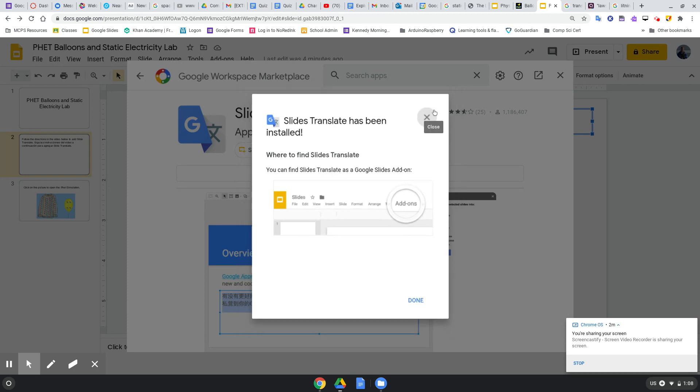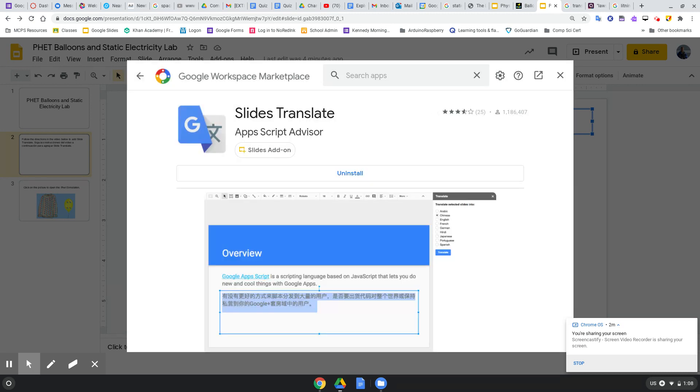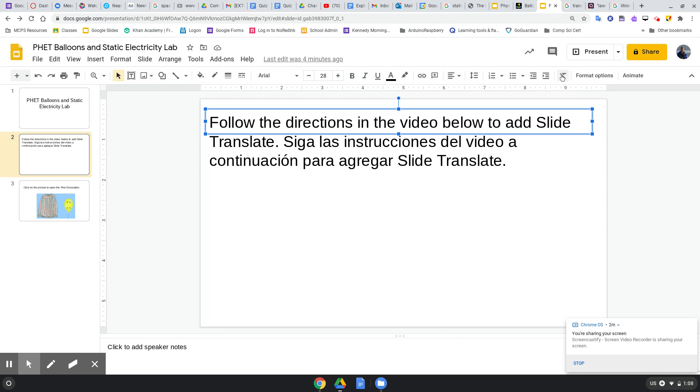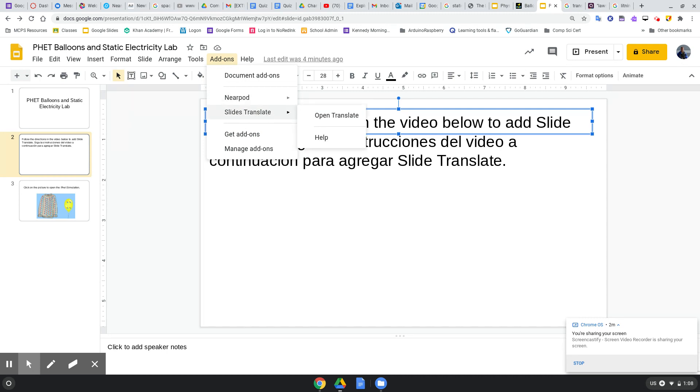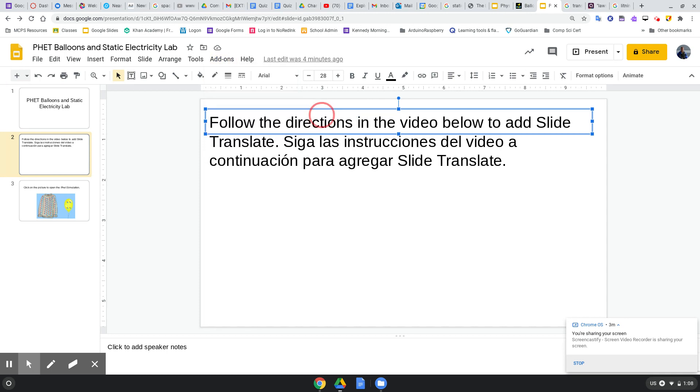Now look, when your teacher gives you a Google Slides, look what can happen. Now go back to Add-ons, and now you have Slides Translate. Click Open Translate.